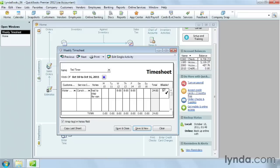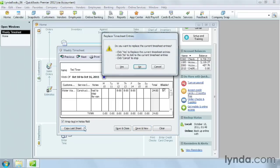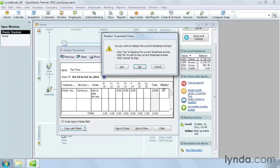Display the week you want to fill in and click Copy Last Sheet. You can replace the current timesheet entries by clicking Yes, or if you want to add the entries from the previous timesheet, click No.